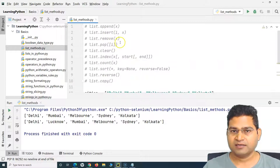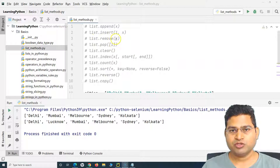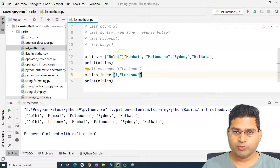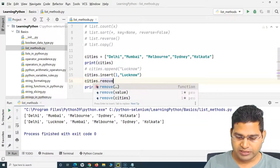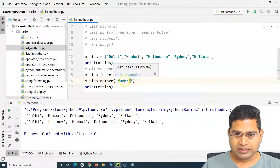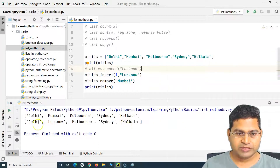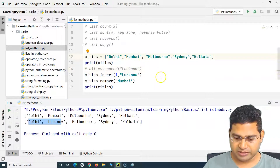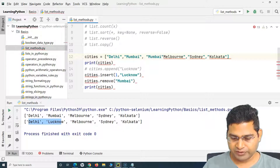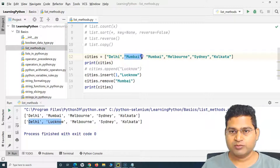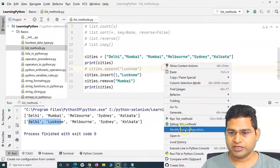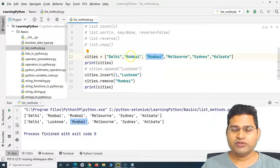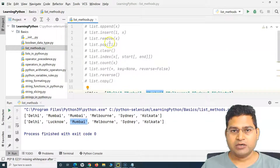The remove method removes the first matching value from the list. For example, cities dot remove passing Mumbai will remove Mumbai. Running it shows the updated list without Mumbai. If there are two Mumbai entries, only the first one gets removed and the second remains, demonstrating that remove only removes the first instance of a matching value.